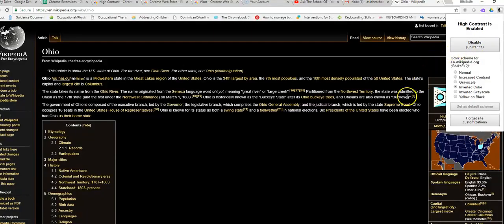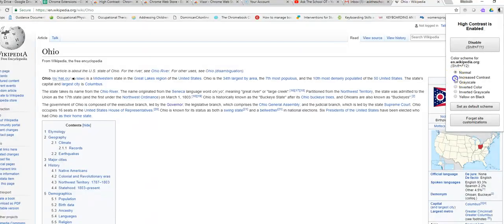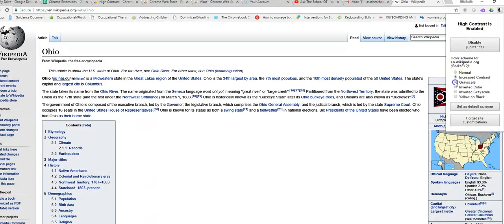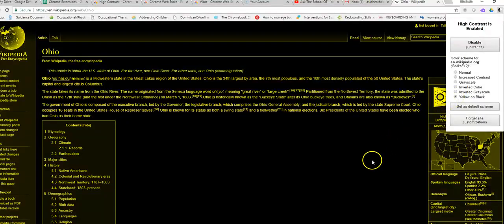And now I have a choice of some customization options. I can switch back to normal, increase contrast, over to grayscale, invert the colors, invert the grayscale, or yellow on black.